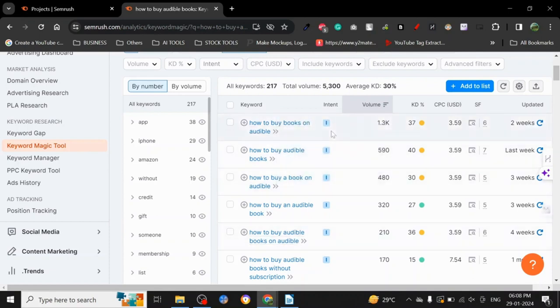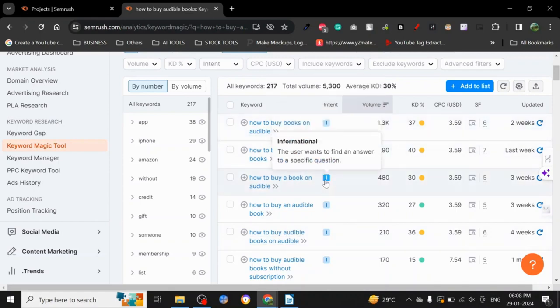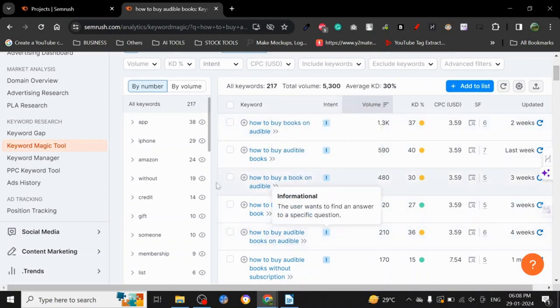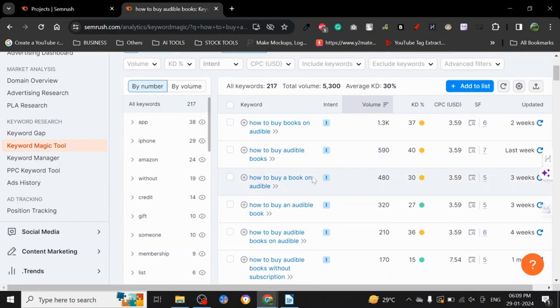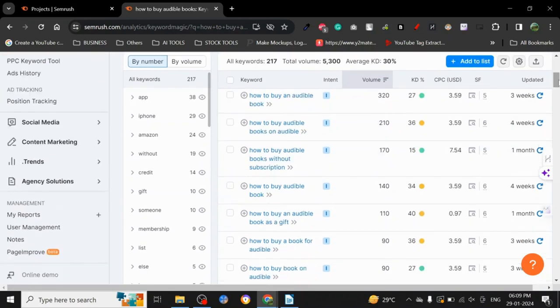So that's how you basically rank for informational keywords and other different kinds of intent, like 'how to buy' or 'where to buy' or whatever it is.